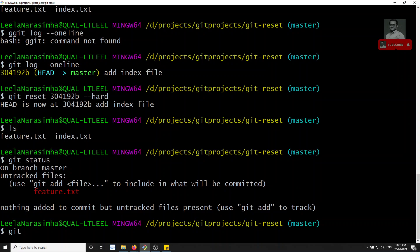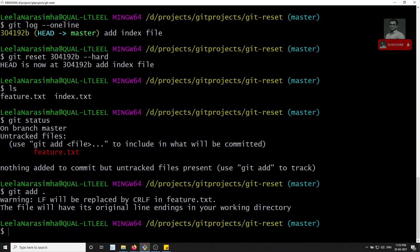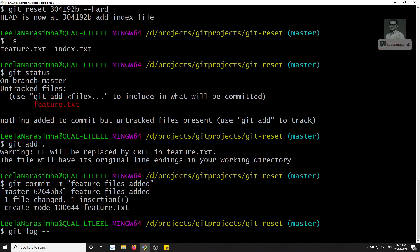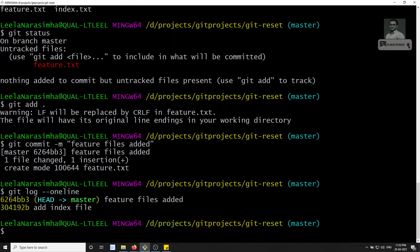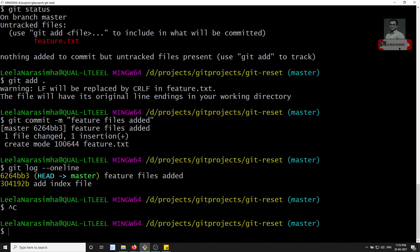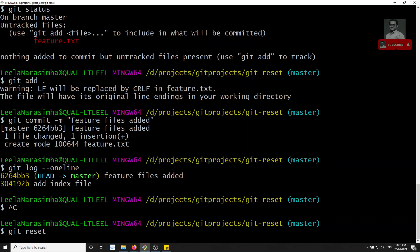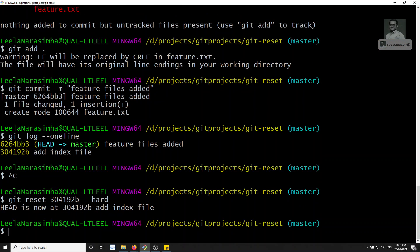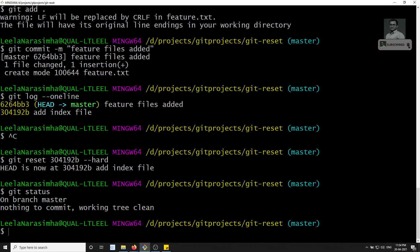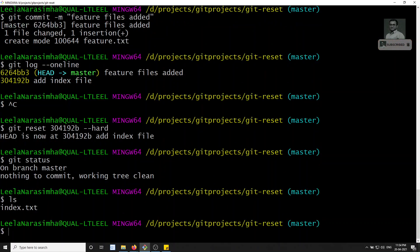Let me demonstrate --hard properly. I'll add and commit the feature file again: git add, git commit -m 'feature file added'. Now git log --oneline shows the HEAD at this new commit. I copy the hash of the previous commit (the 'add index file' commit) and run git reset --hard with that hash. Now HEAD has moved back, and if I check the status, nothing is there — the feature file is completely gone.